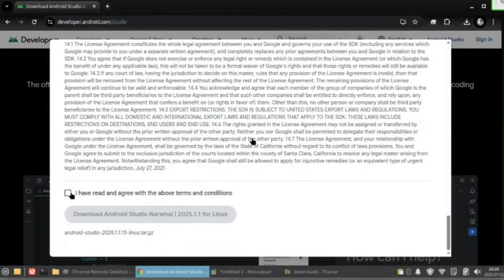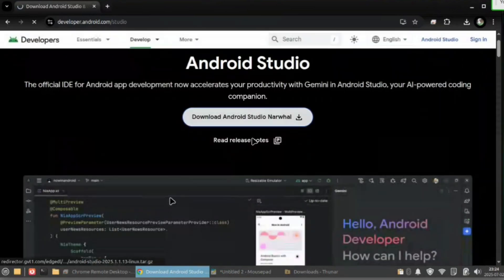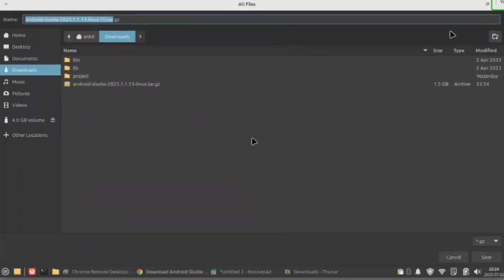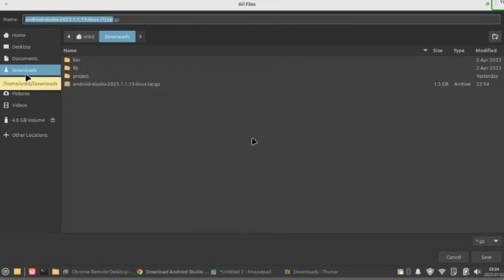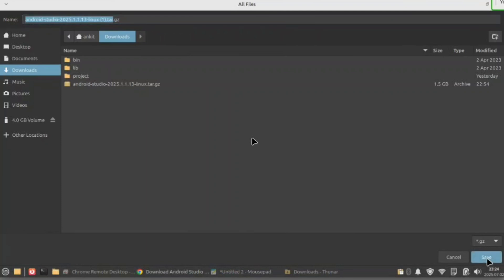Now click here and download. Make sure you download it in your downloads folder. Now click on save.